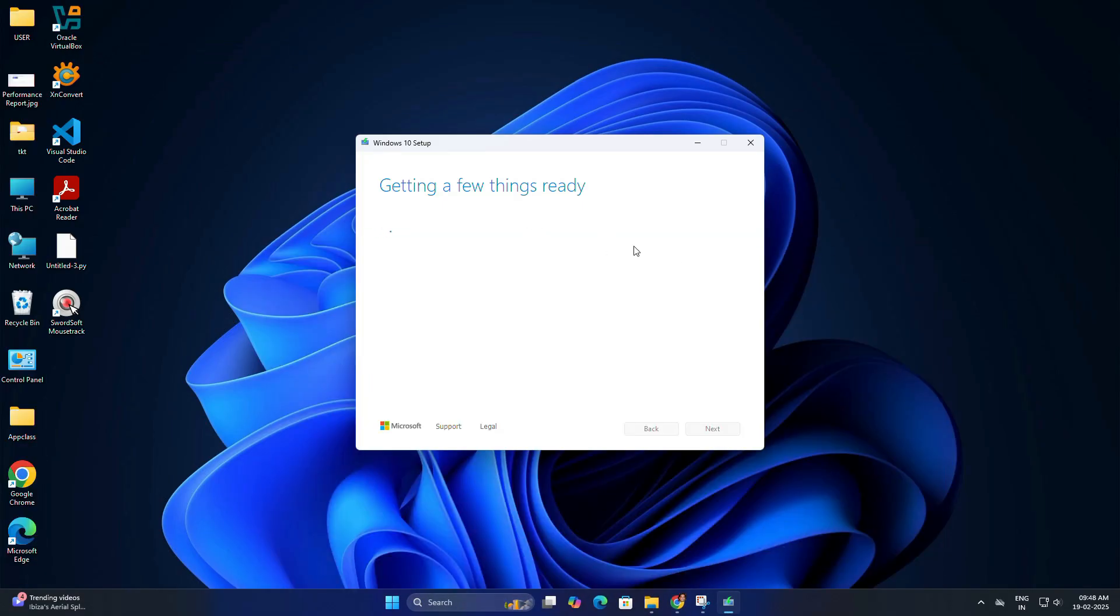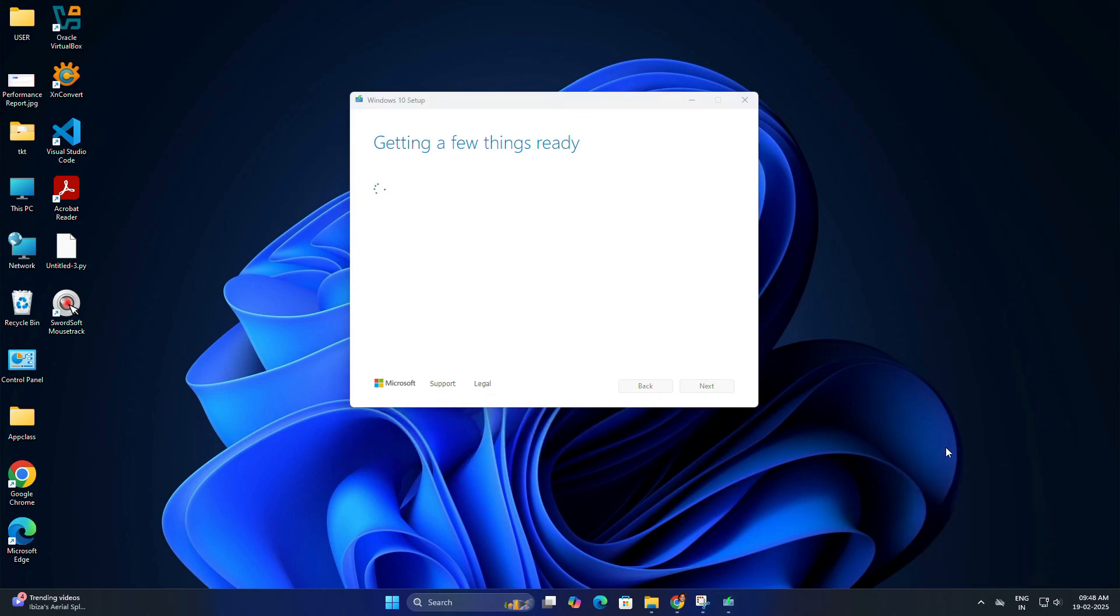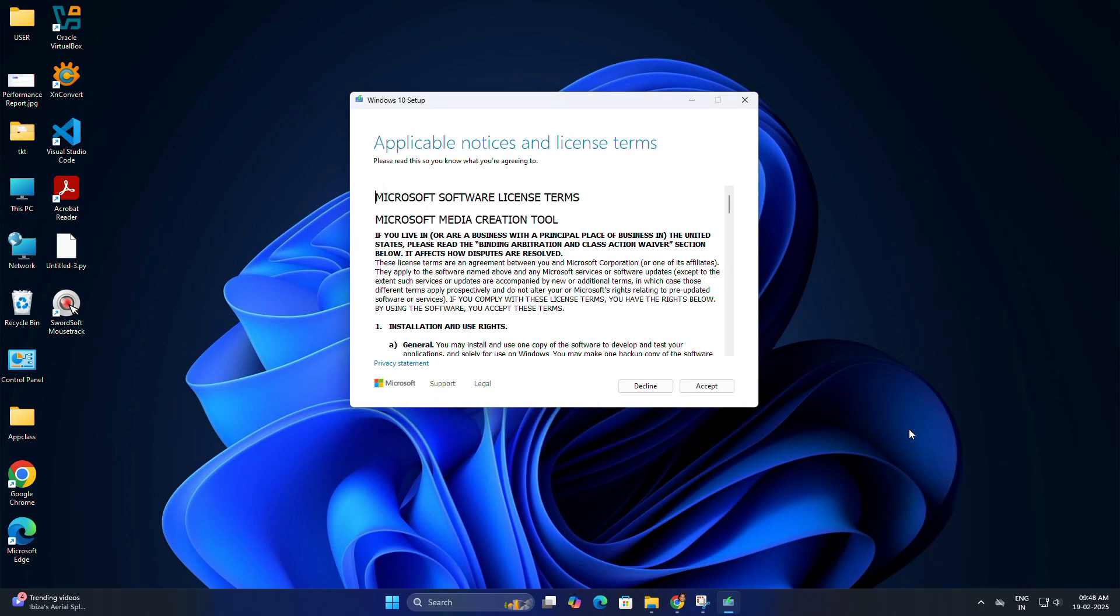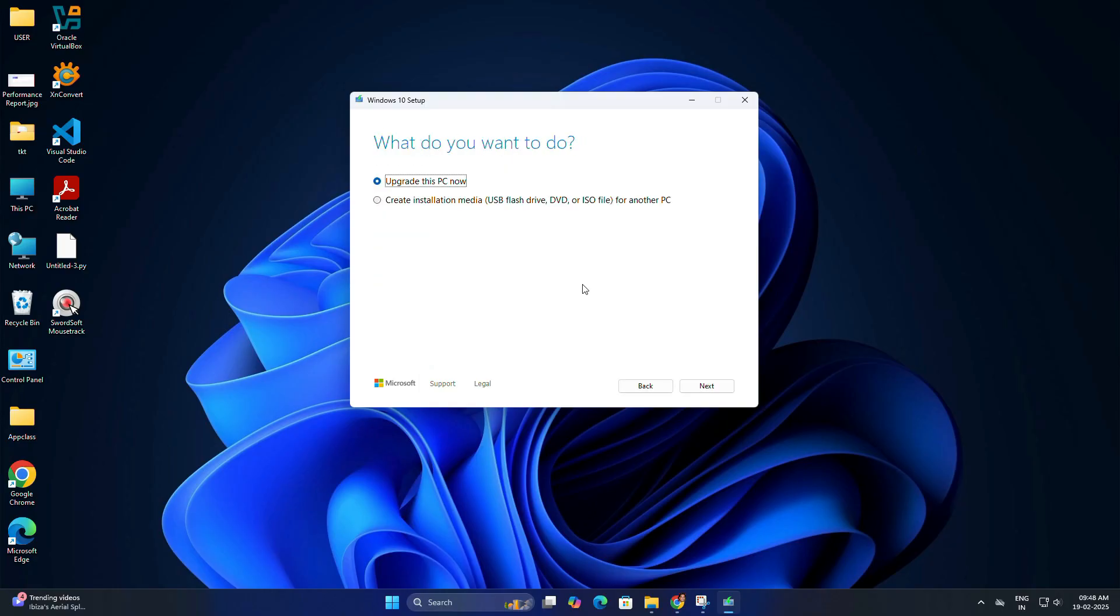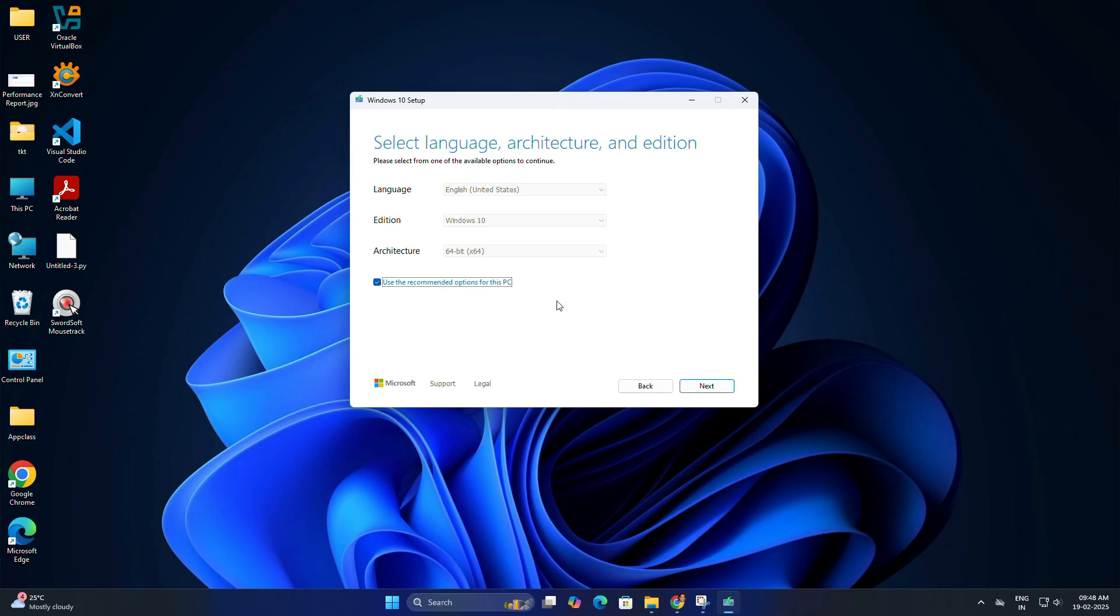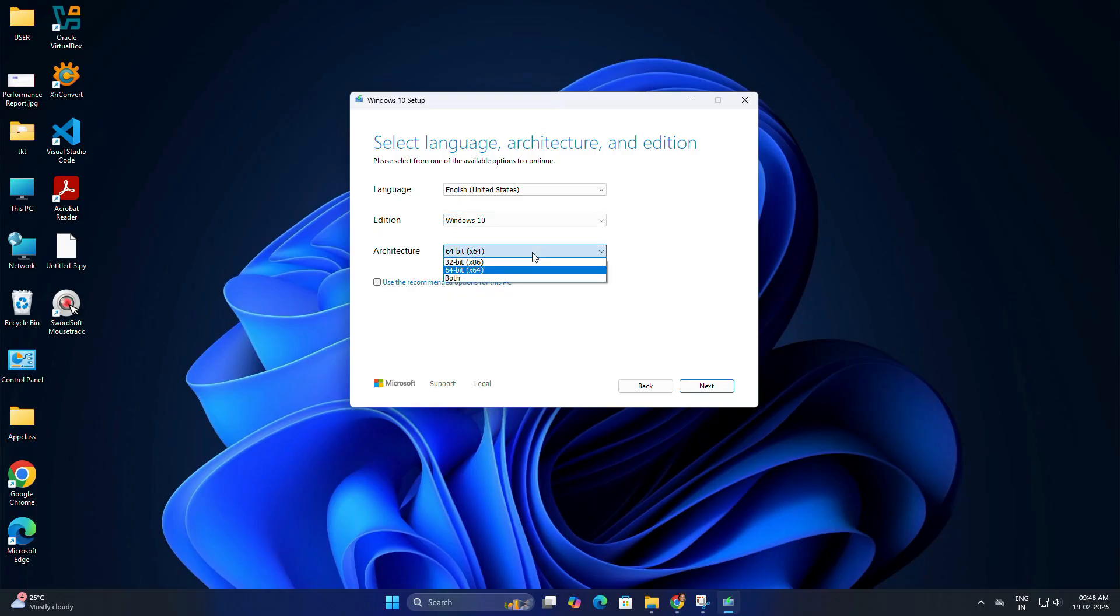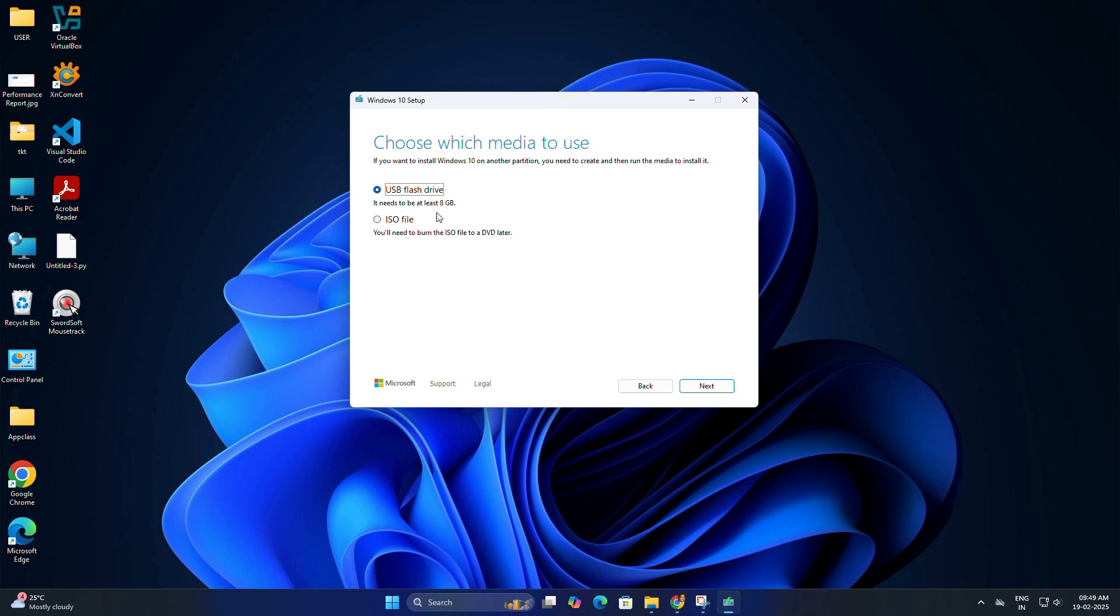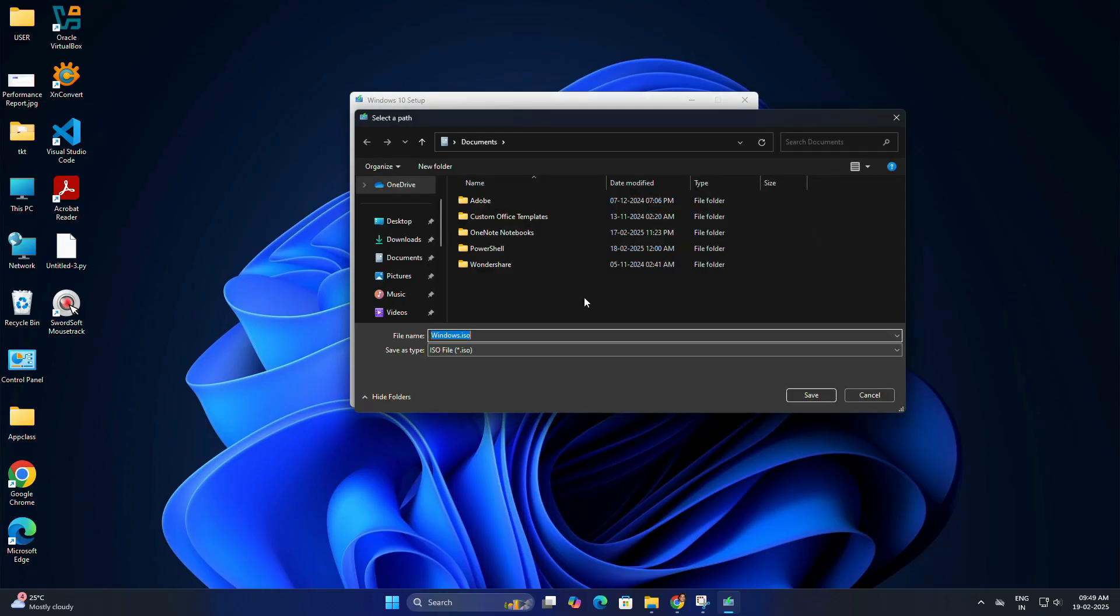Once the file is downloaded, run it. It may ask for administrator permission; just click yes to proceed. In application notice and license terms, click accept. Choose Create installation media for another PC and click next. In the select your preference options, first uncheck Use the recommended option for this PC, then choose the language, edition, and architecture, whether 32-bit or 64-bit, then click next.